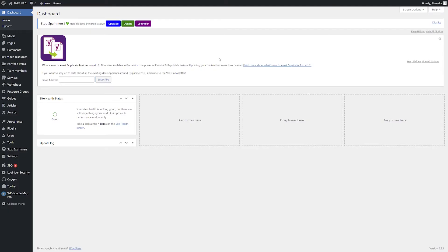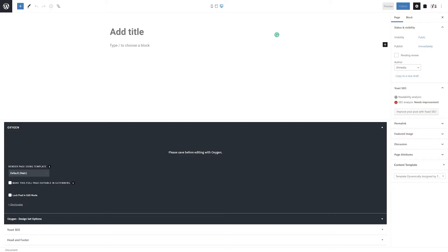From the WordPress dashboard, hover over Pages in the left-hand navigation and select Add New. Within the default WordPress editor, start by giving your page a title.